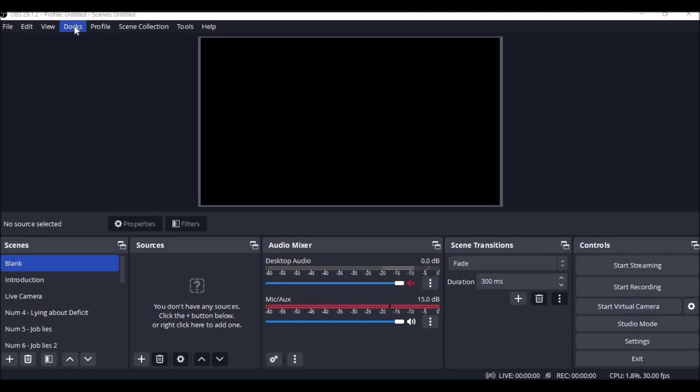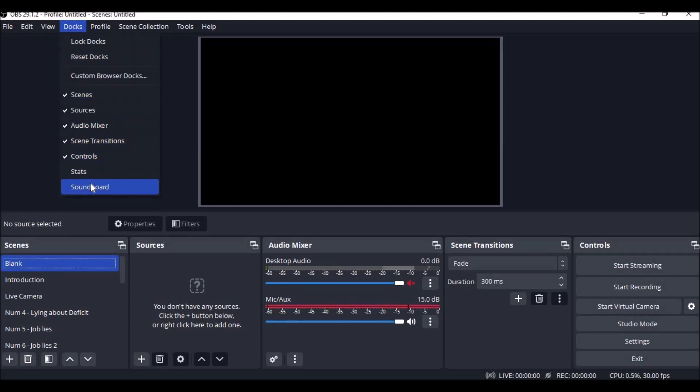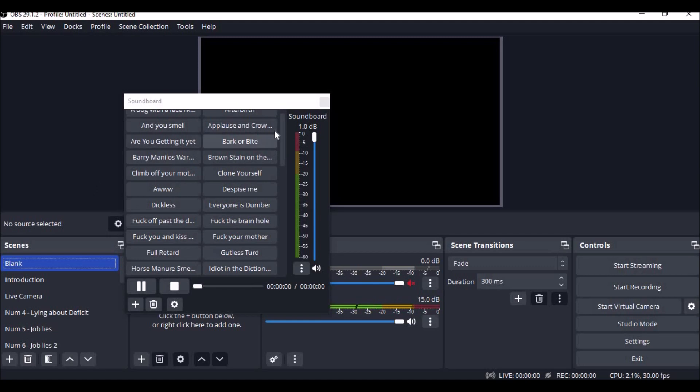I downloaded what they call an add-on for OBS Studios. And you see it here, soundboard, open it.